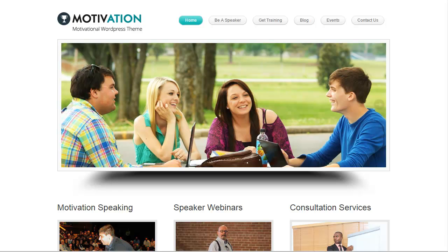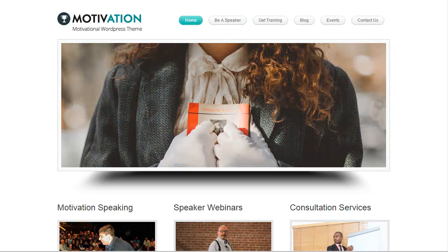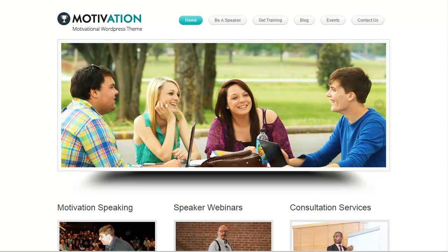Motivation is a WordPress theme for motivational and inspirational speakers who are into the world of spreading positivity through their speeches, blogs, articles or inspiring words. With this WordPress theme you can create a website that is easily visible to share your motivational thoughts for those who want you. With this you can magically connect with everyone.